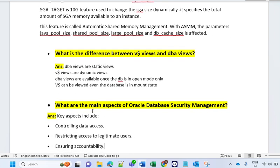What is the difference between V$ views and DBA views? V$ views are dynamic views, while DBA views are static views. DBA views are available only once the database is open — for example, DBA_USERS, DBA_TABLES — you can run these views only when the database is up and running in open mode. V$ views can be viewed even if the database is in mount mode — for example V$INSTANCE, V$LOGFILE, V$LOG. These are views you can see even when your database is in mount mode.